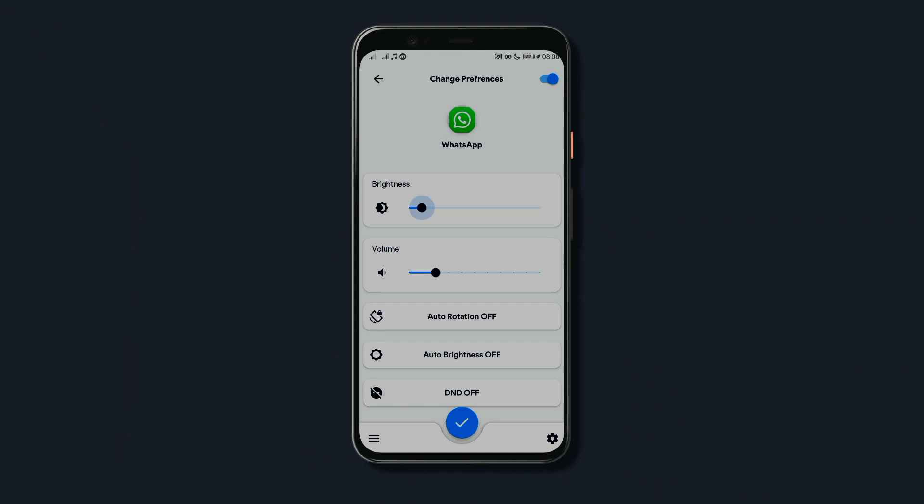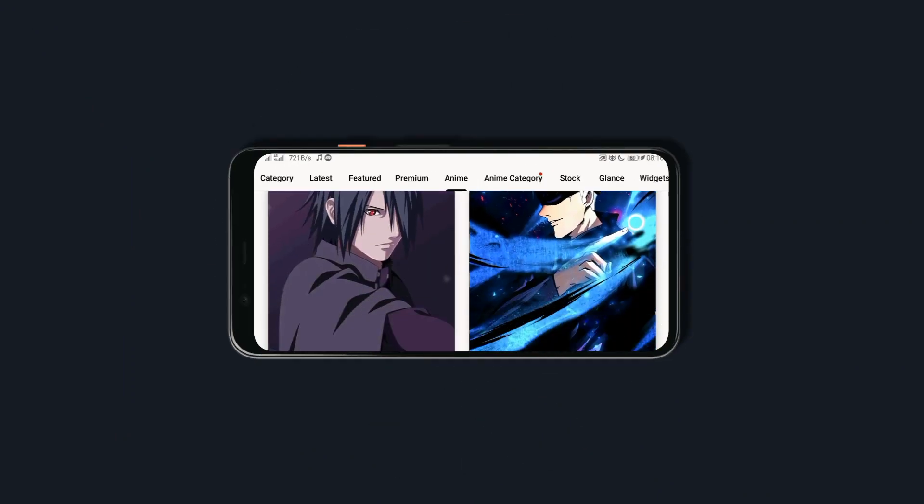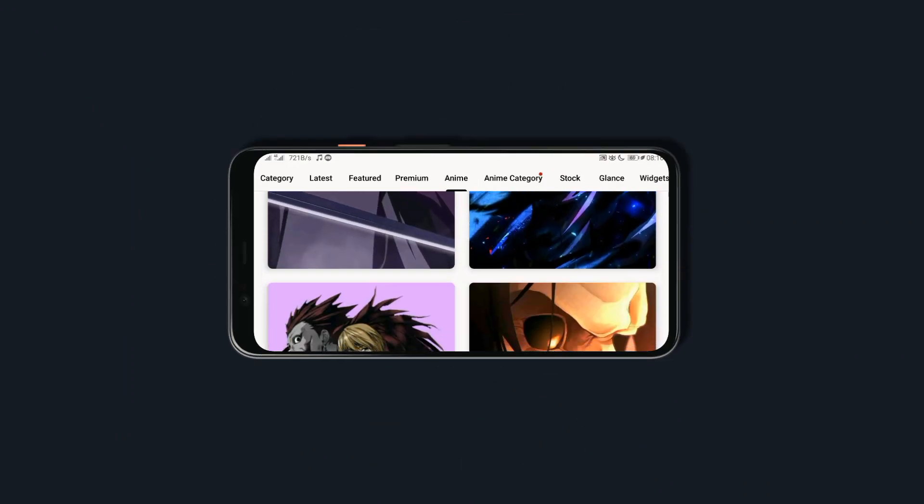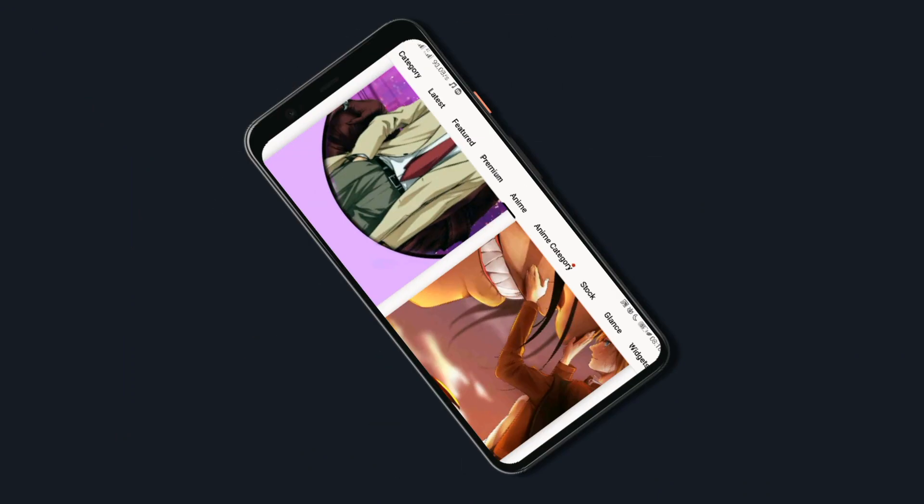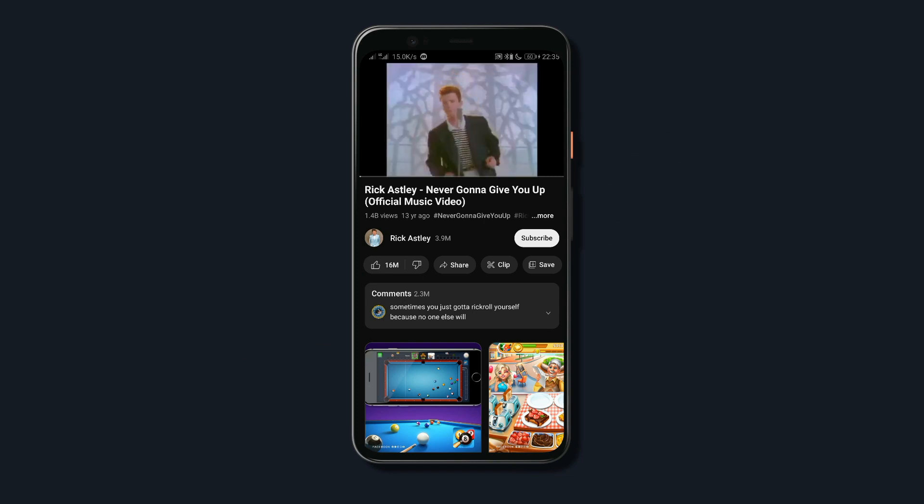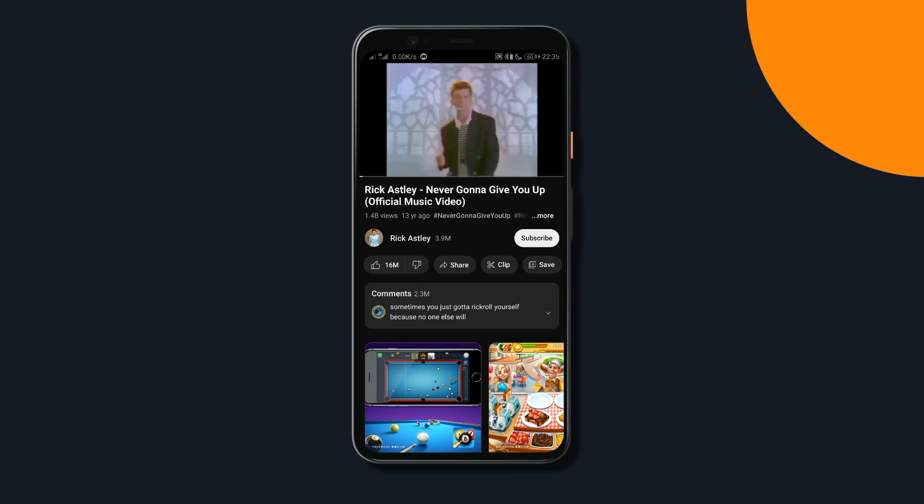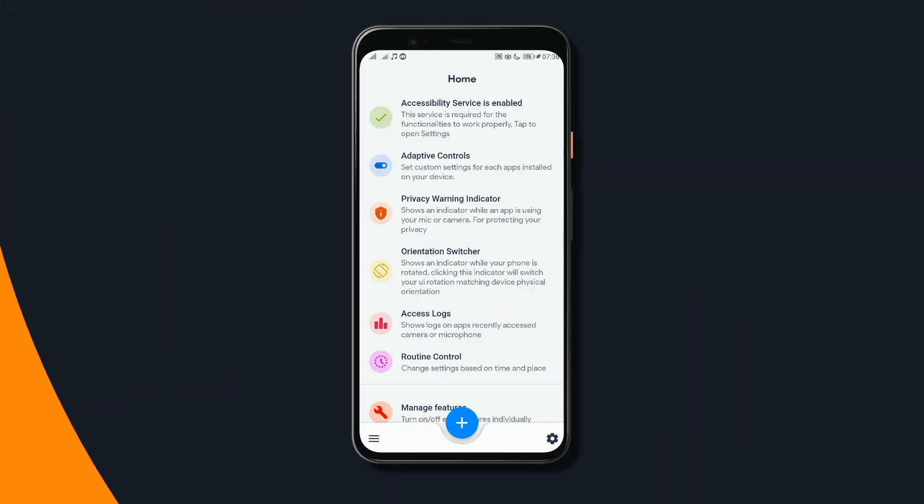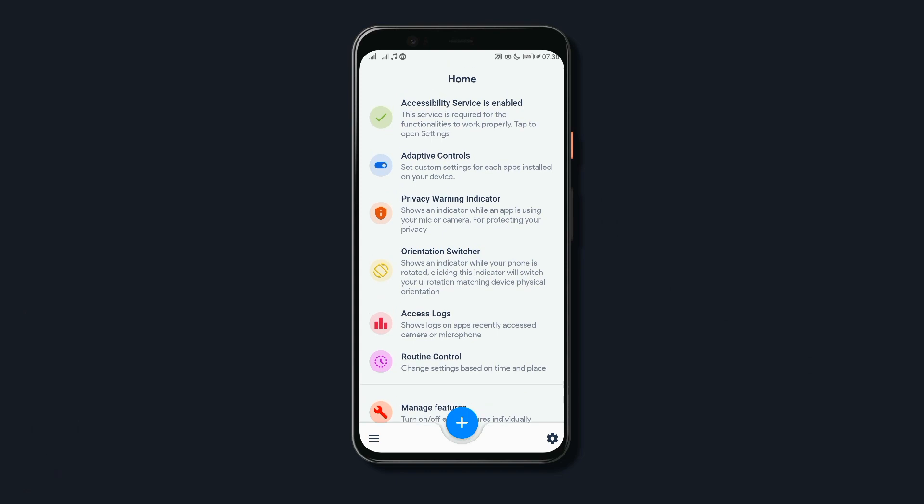Have you ever wished that your device could change brightness, change the screen orientation and even turn on do not disturb in specific apps on its own? Well, if so, wish no more because with the app Adaptive Controls, you can do just that.